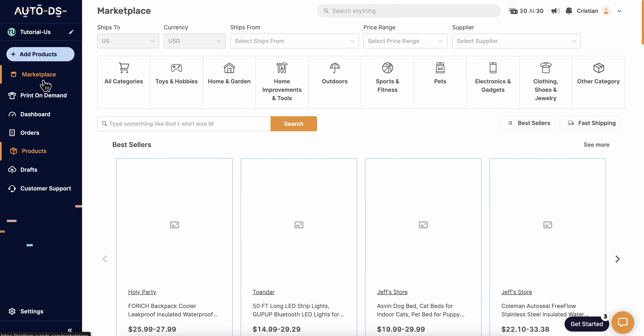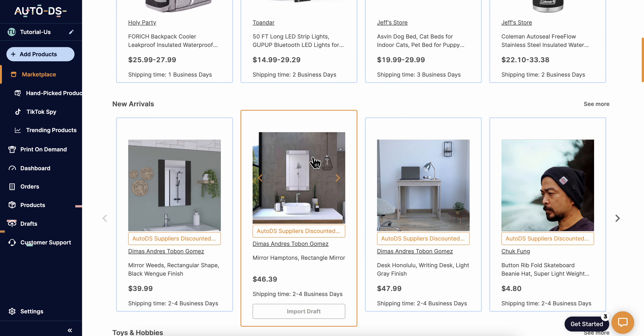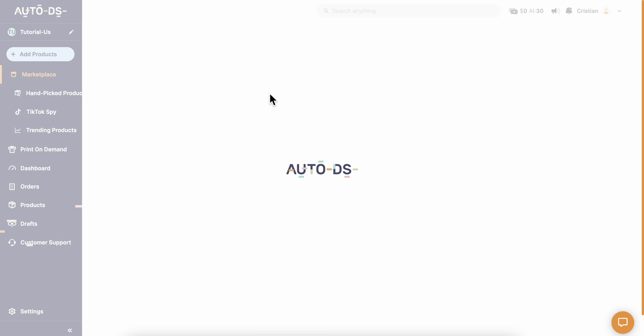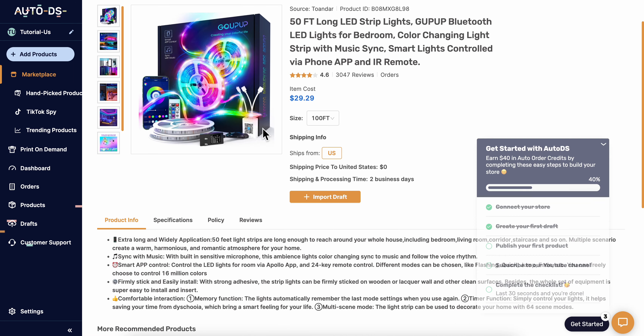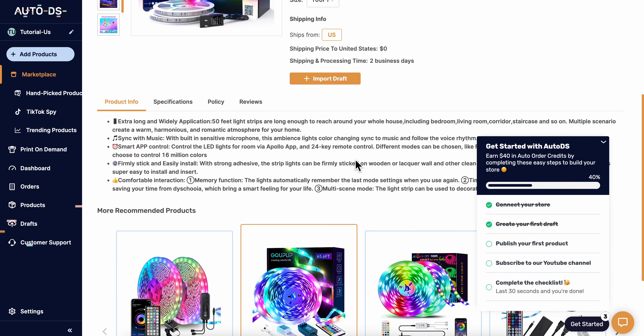If you go to the marketplace, you can see different products and take a look at all the costs and everything.